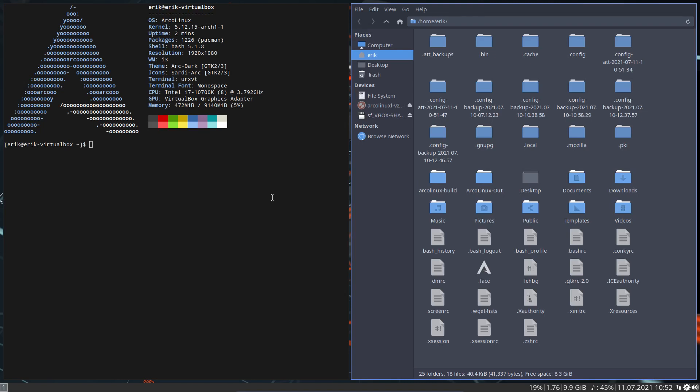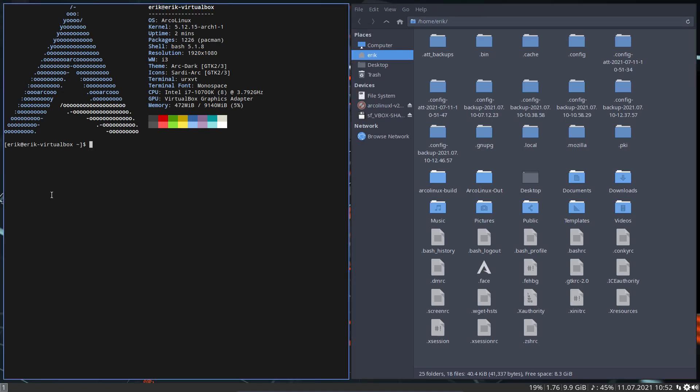i3, maybe good time for me to take an image for my website. So XFCE, we have i3, Openbox and XFCE.